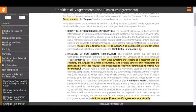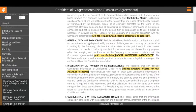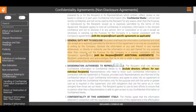The general duty not to disclose confidential information should be explicitly stated within the agreement. Normally it will be found in the obligations section of the agreement, though it may also be buried in certain other places.